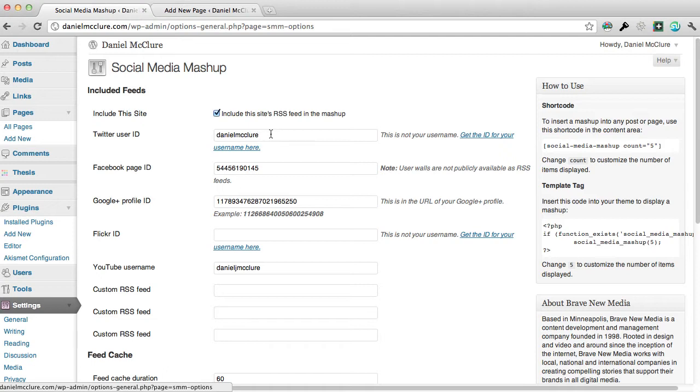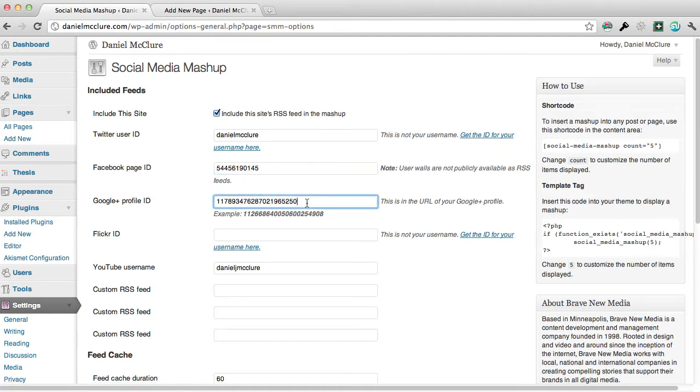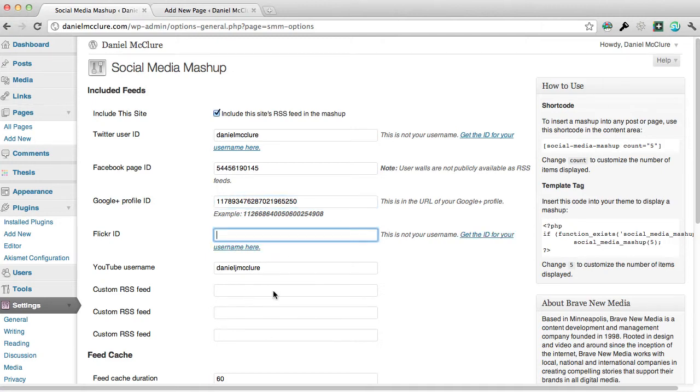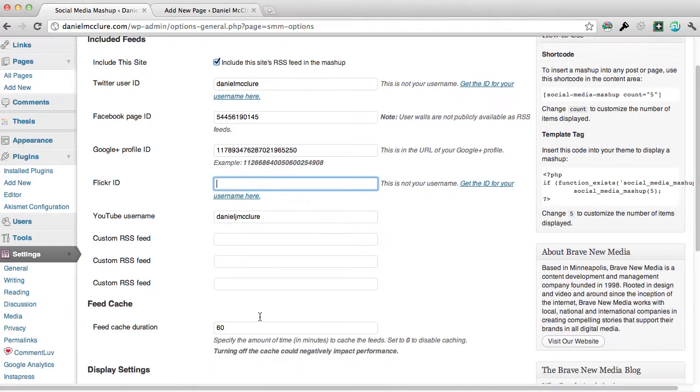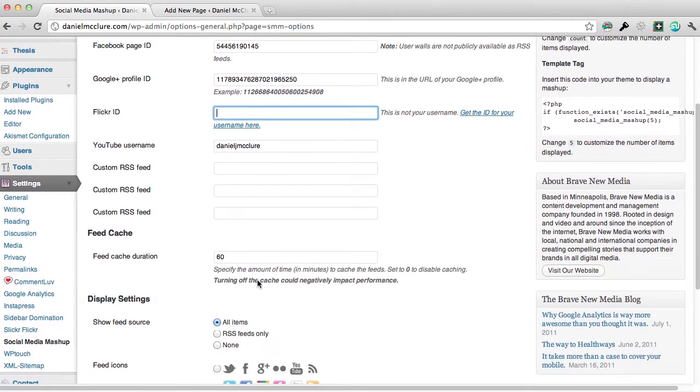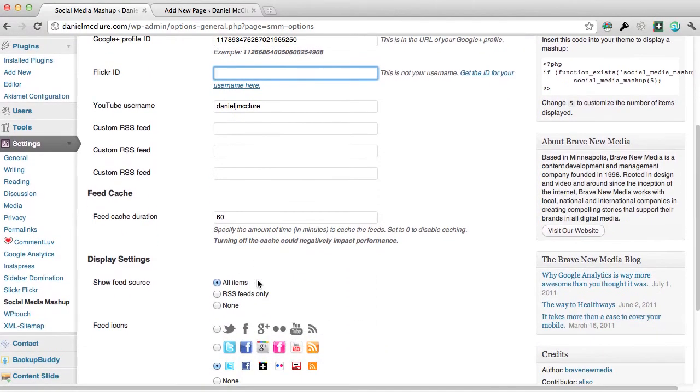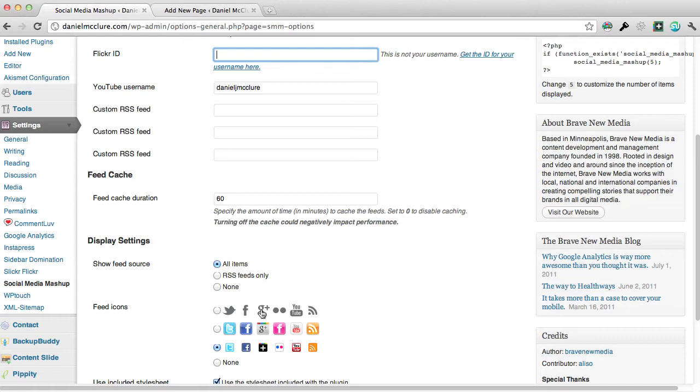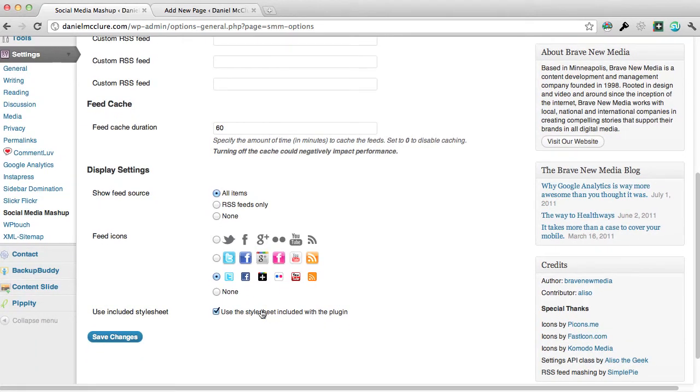This is where you can put in any social media accounts you have, so your Twitter username, Facebook page ID, Google profile ID, Flickr ID, and YouTube, and even a custom RSS feed if you want to play that through. You can set how often that gets refreshed and you can choose whether you want to set icons and things.